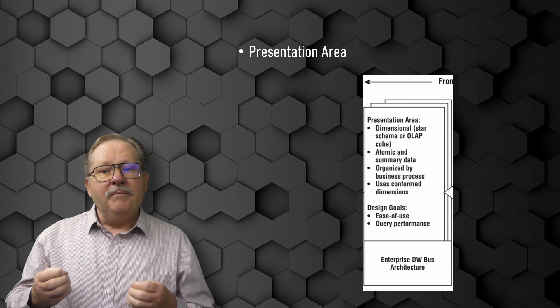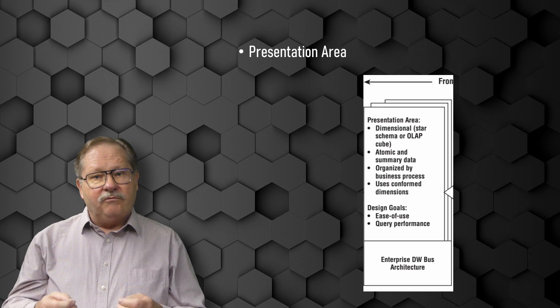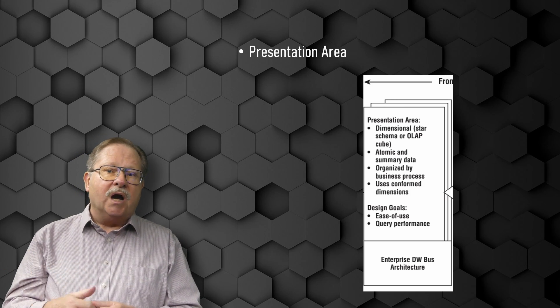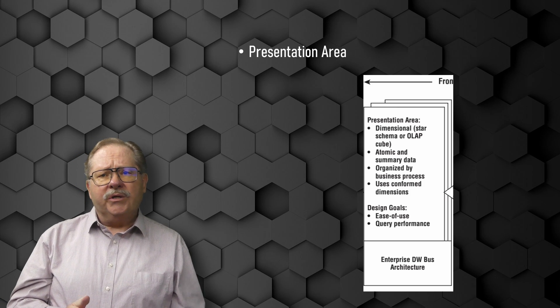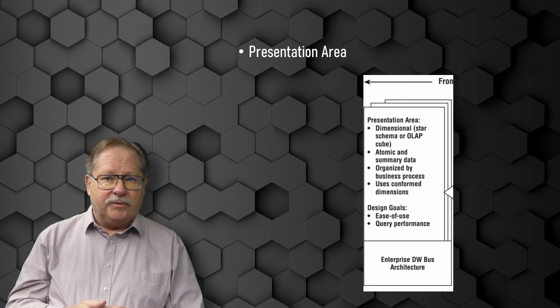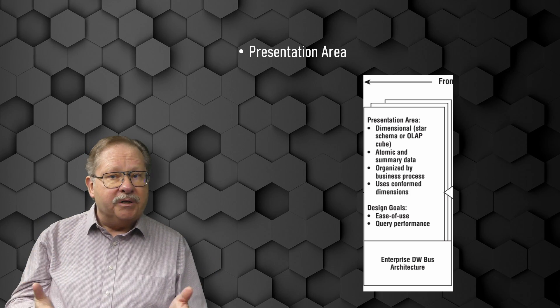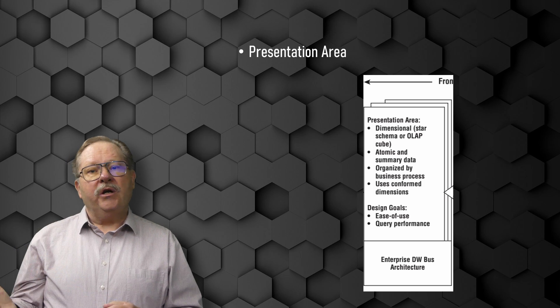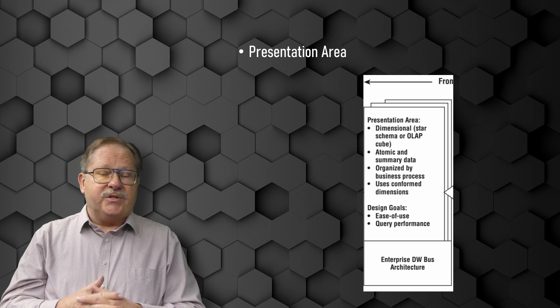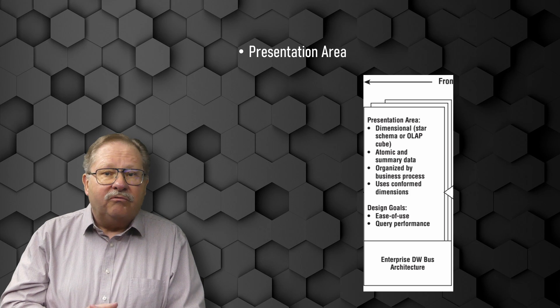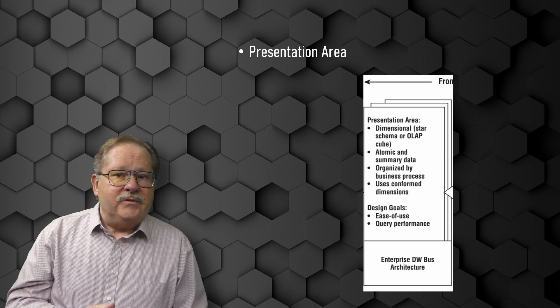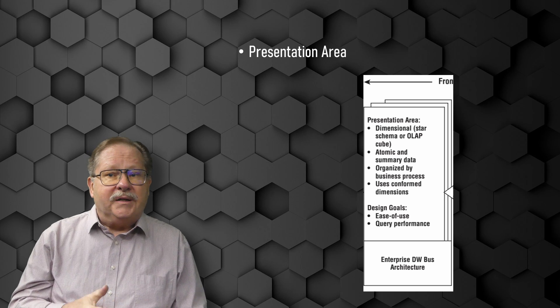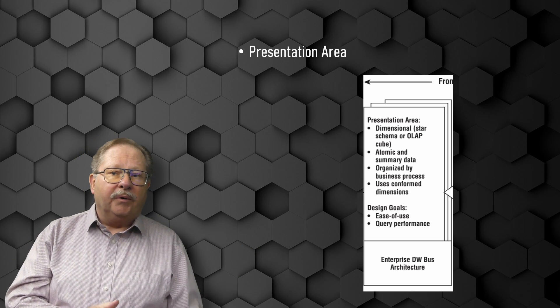All the dimensional structures must be built using common, conformed dimensions. These common, conformed dimensions in the Kimball method are referred to as the data warehouse bus matrix. Other synonyms for this are conformance matrix or event matrix. Without shared, conformed dimensions, a dimensional model becomes a standalone application. Isolated stovepipe data sets that cannot be tied together are the bane of the data warehouse movement as they perpetuate incompatible views of the enterprise.